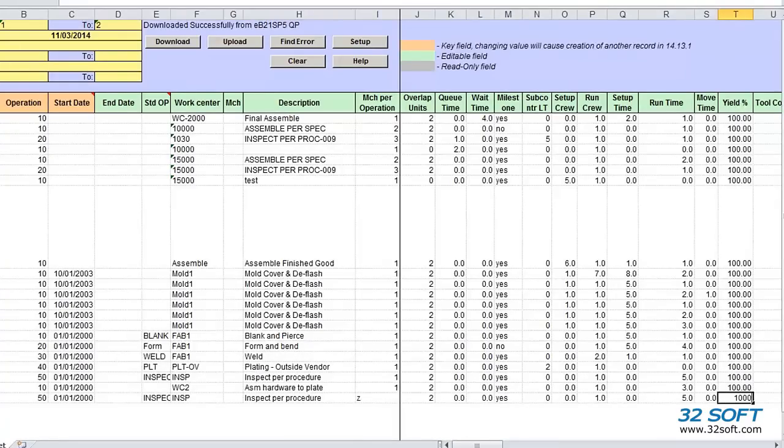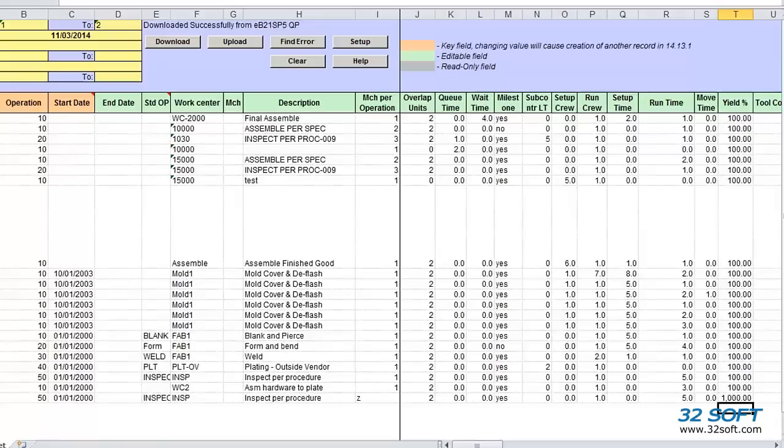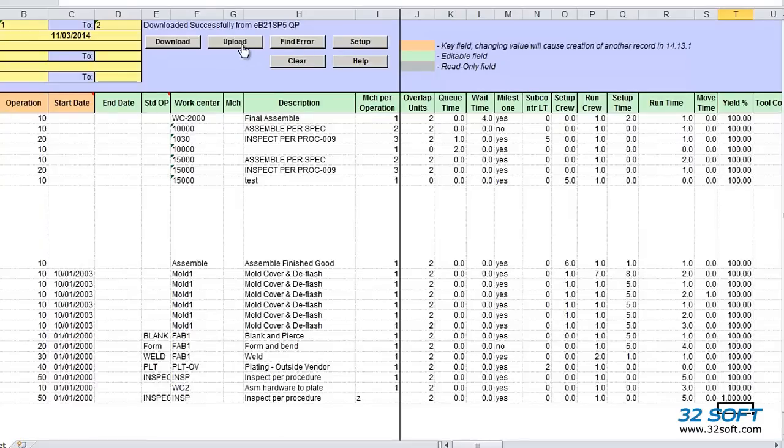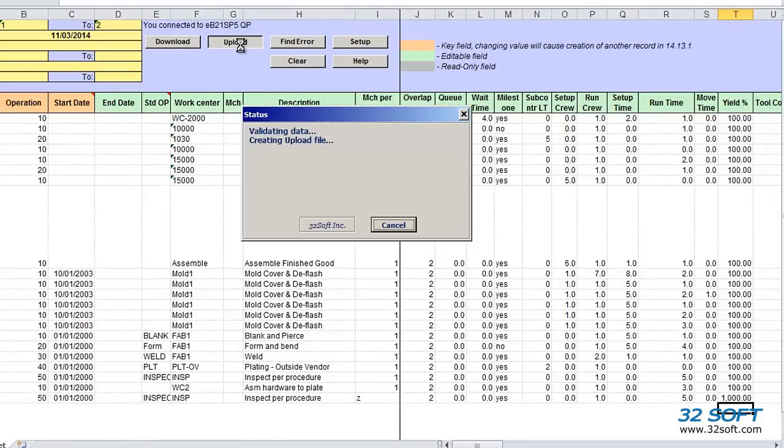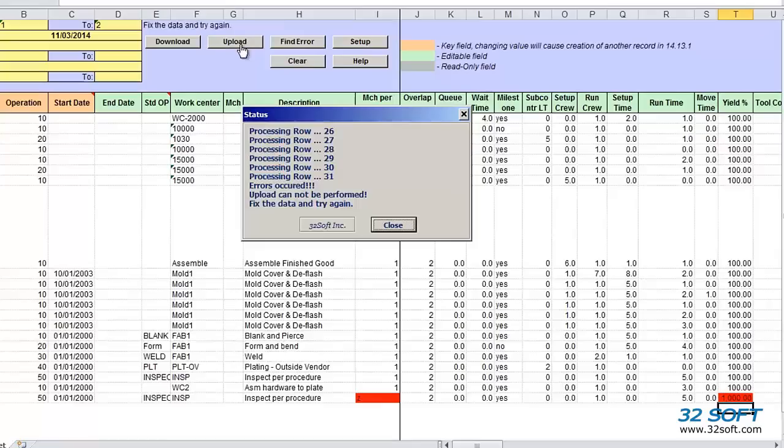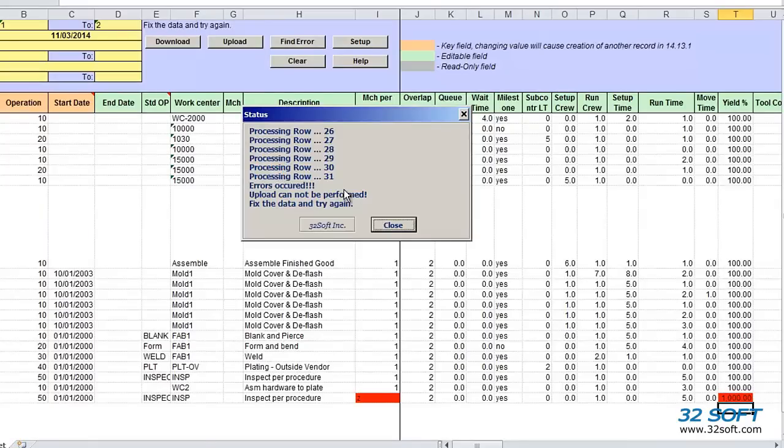Once we have reviewed our data, we can click the upload button to upload the data into QAD. A pop-up screen displays the status of the upload and will indicate if the upload is successful or if our data contains any errors. Just like all our loaders, Routing Loader validates data in the cells against QAD logic and will return an error message if inaccurate data is submitted, as in this case.